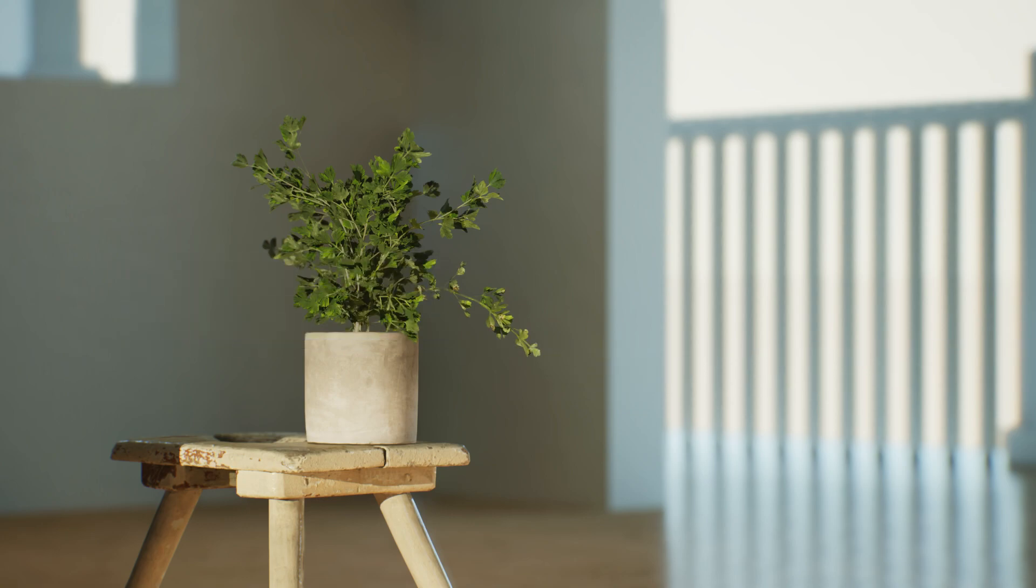We will now jump inside of Unreal Engine and I will show you how I made the lighting that you could see at the beginning of this video in the simple scene.